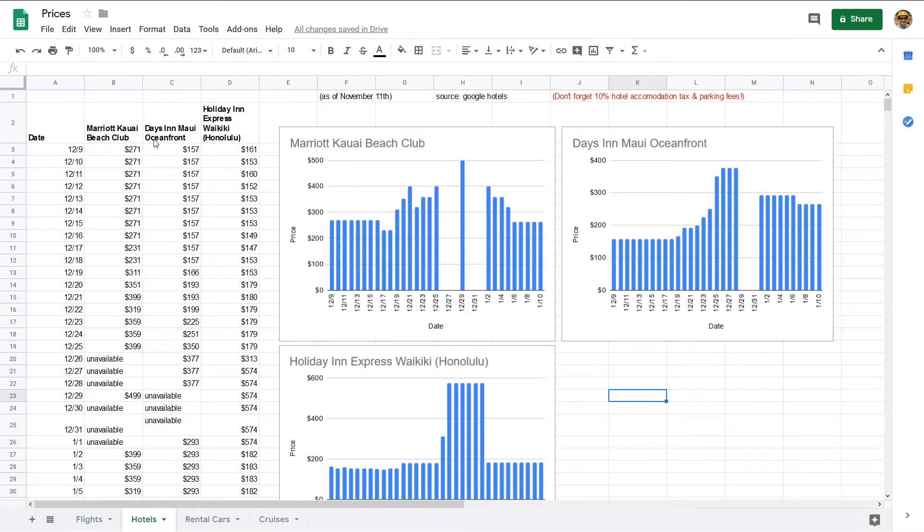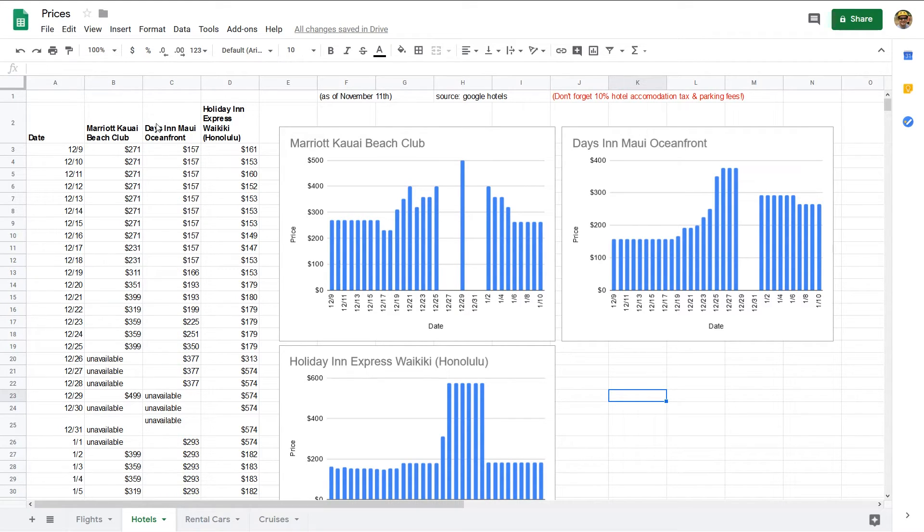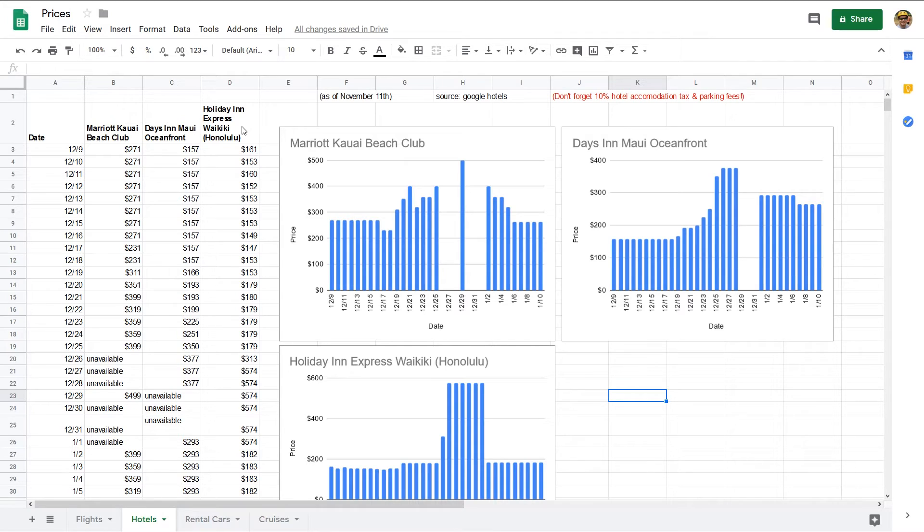Let's look at hotels now. And here I chose three random hotels on different islands to try to get a view of the trends as well. So the Marriott Kauai Beach Club—that's on the island of Kauai—the Days Inn Maui Oceanfront on Maui, and then the Holiday Inn Express Waikiki, which is Waikiki Beach. If you're not familiar with that, pretty famous beach on Honolulu.